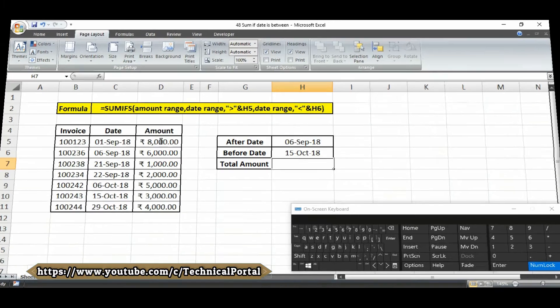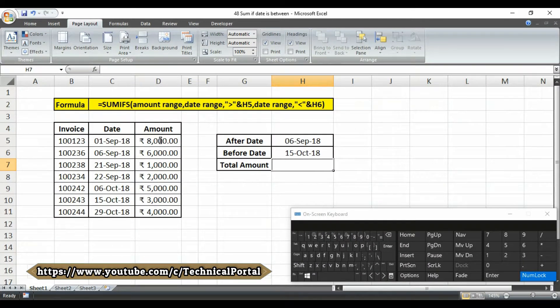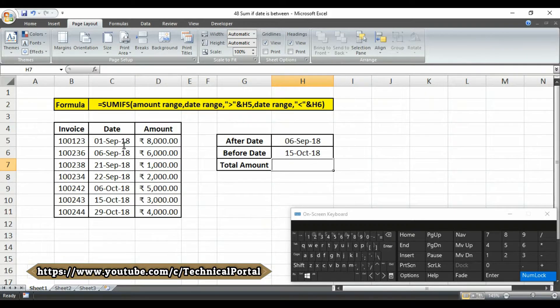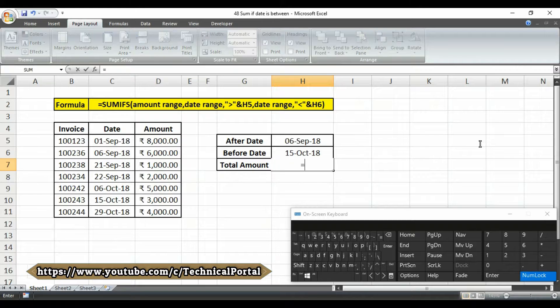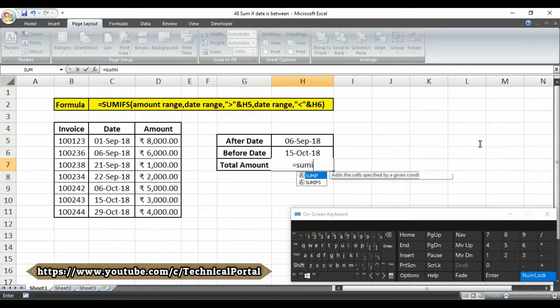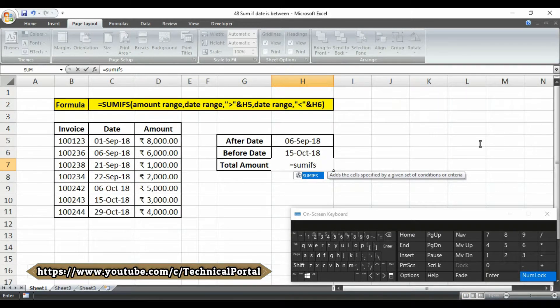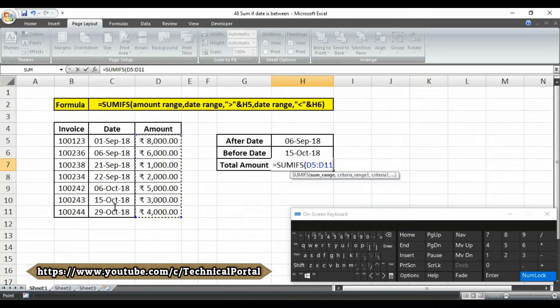And we will get the result between 6 September to 15th October. And in this cell we have to type the formula here. Look at here carefully. I am going to type the formula equals to SUMIFS. We are going to use the SUMIFS function. Open the first bracket. Then it is asking for sum range.